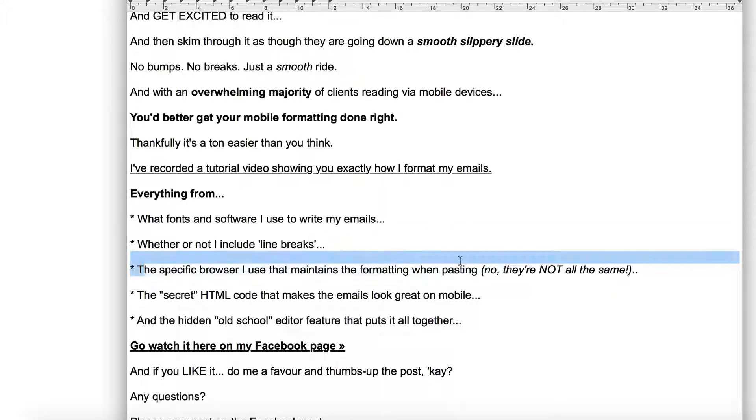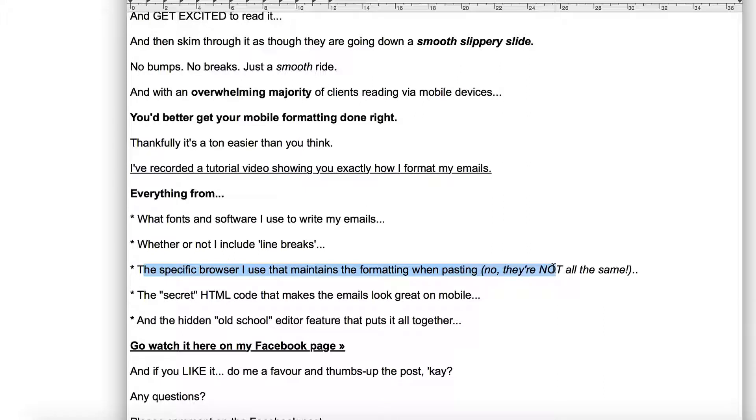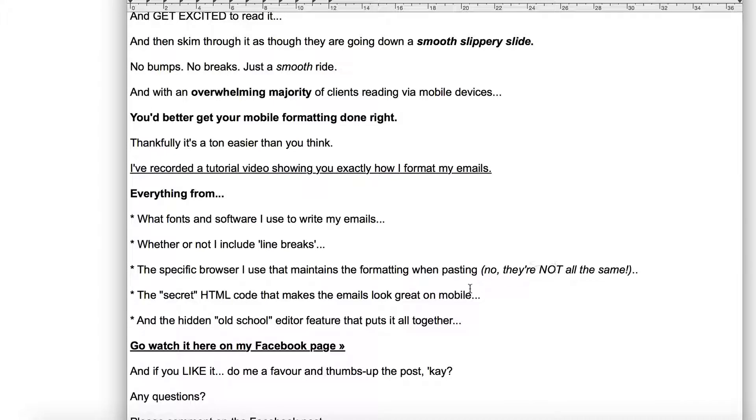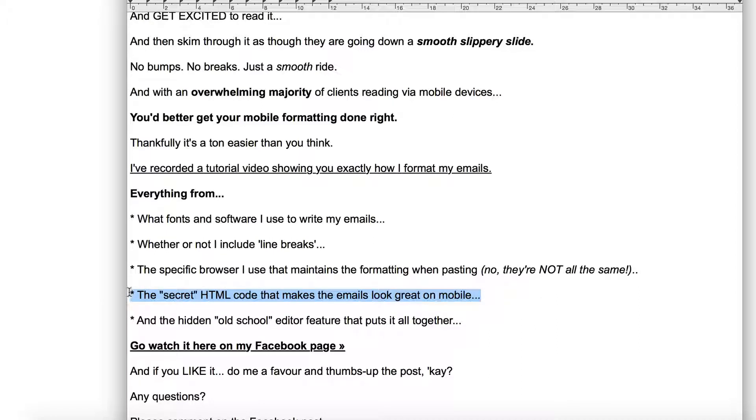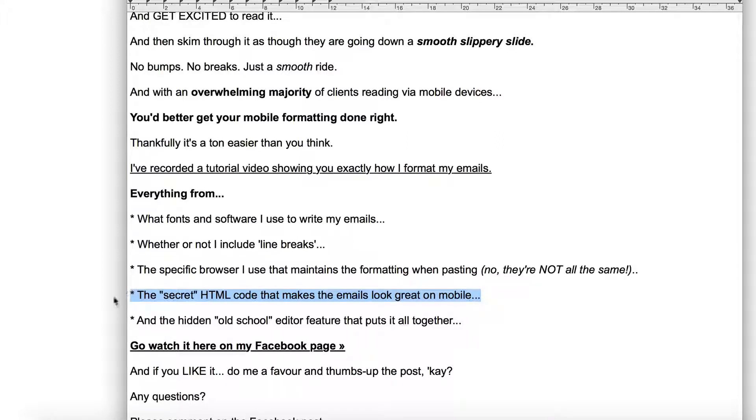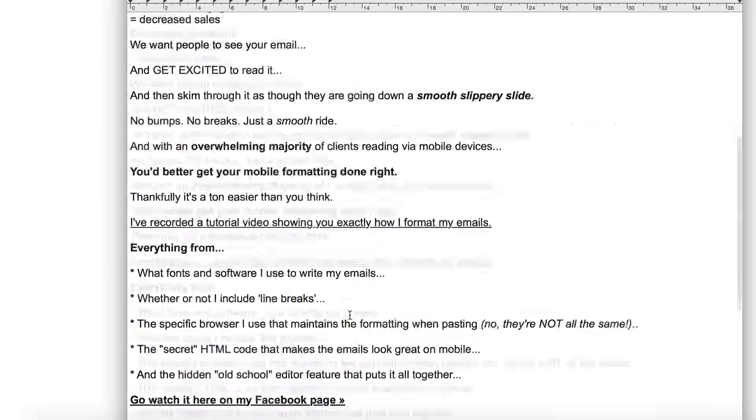I'm going to get to this. This is really important. The specific browser that I use that maintains the formatting when pasting and no, they are not all the same. I use Aweber, so your mileage may vary here, but I'm going to show you the secret HTML code that I use that looks great on mobile, that looks great on a desktop, and I'm going to use the old school editor feature within Aweber.